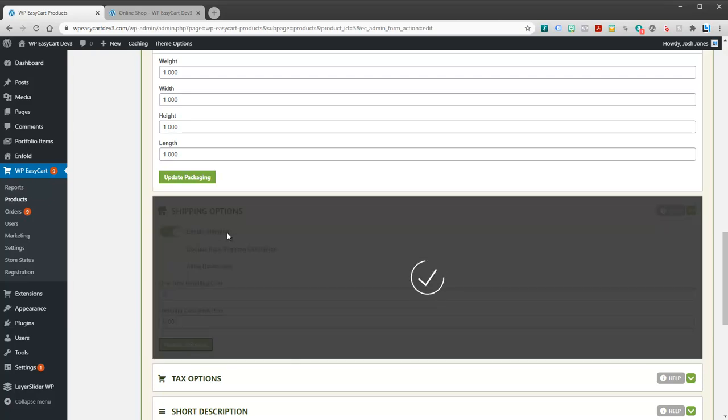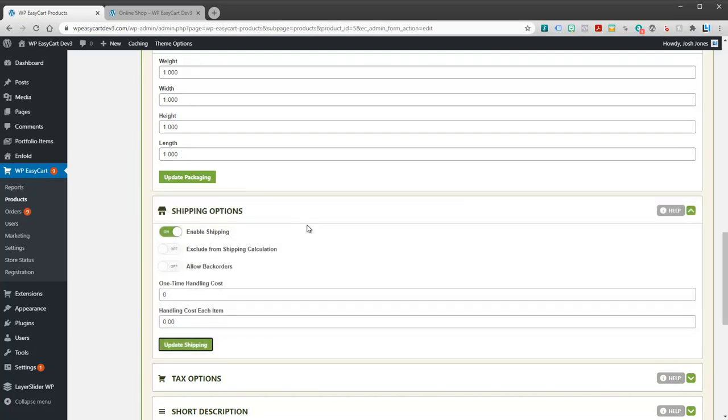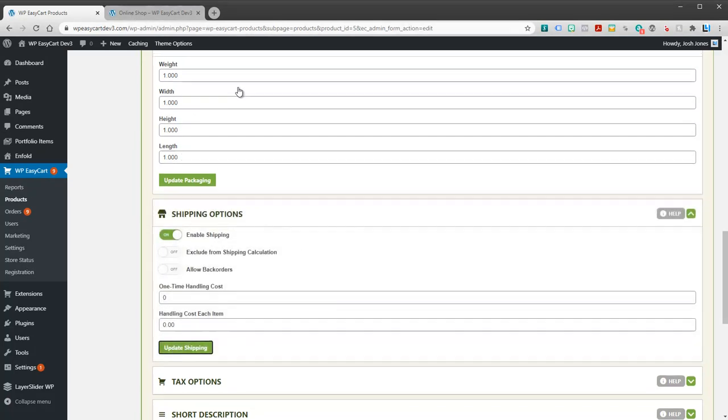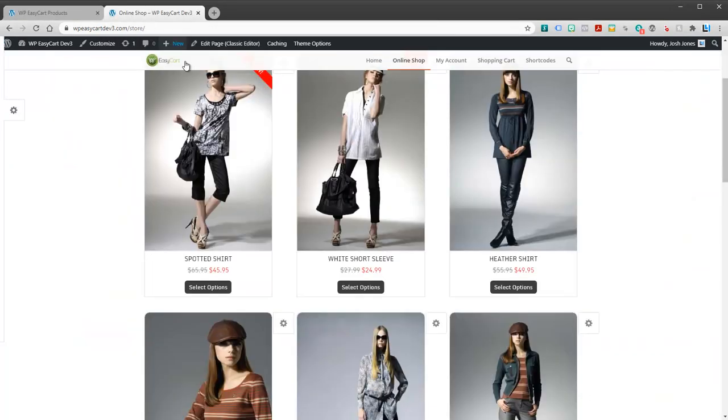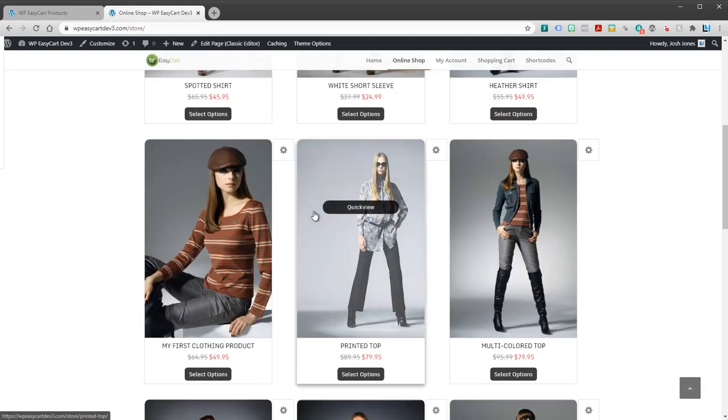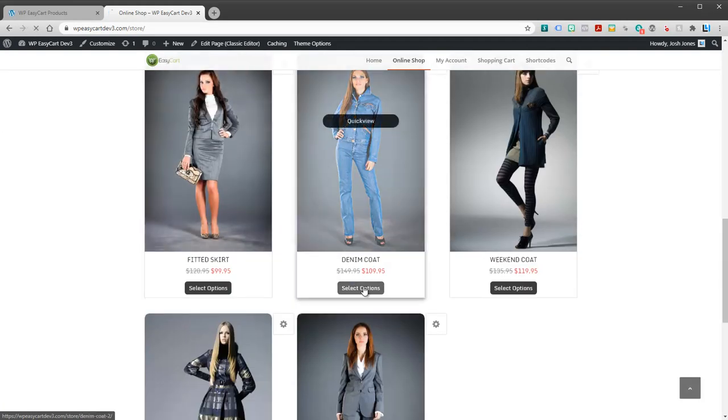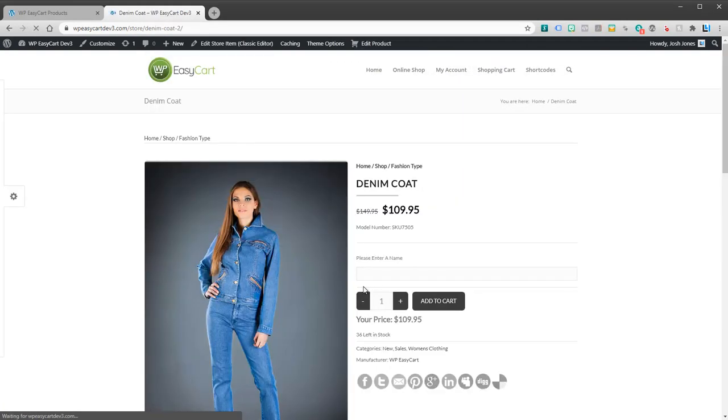I always recommend to start just with the basics. We're going to make sure we just have a shippable item with some weights and heights. So this is for an item here in our store, this denim coat. So we know that this is shippable.